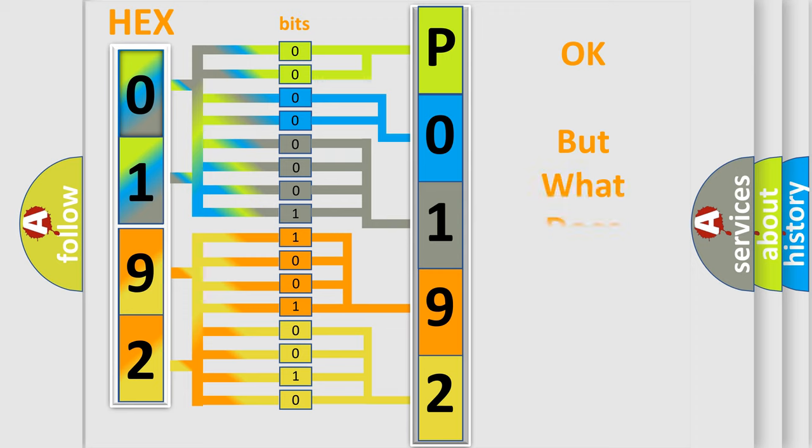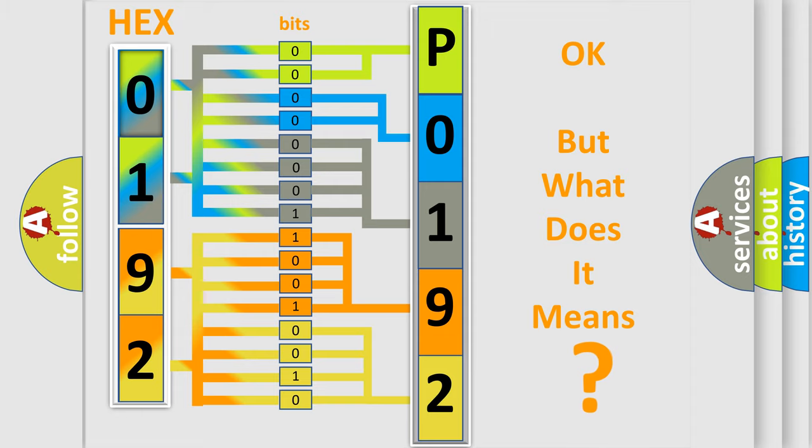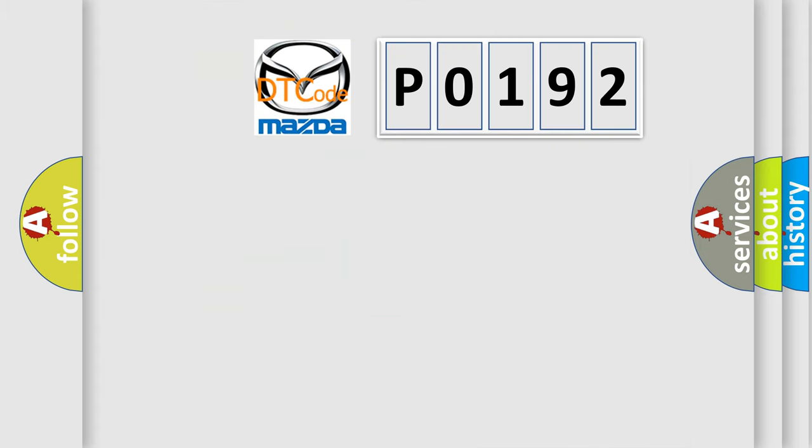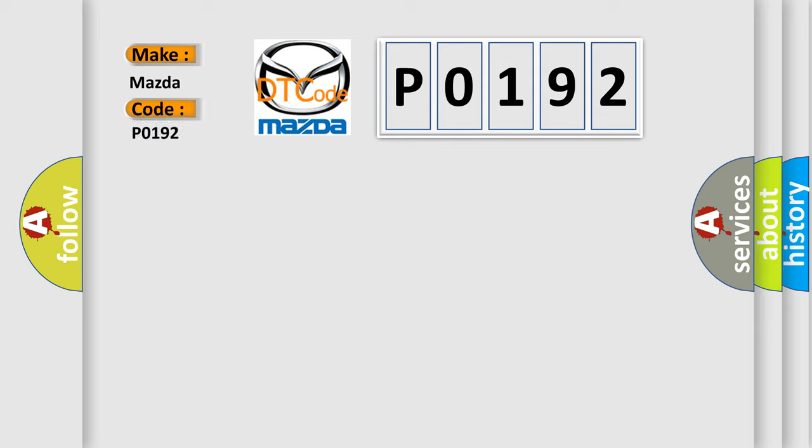The number itself does not make sense to us if we cannot assign information about what it actually expresses. So, what does the Diagnostic Trouble Code P0192 interpret specifically for Mazda car manufacturers?